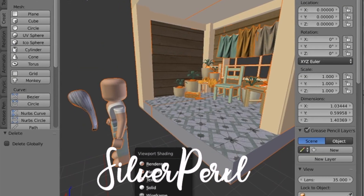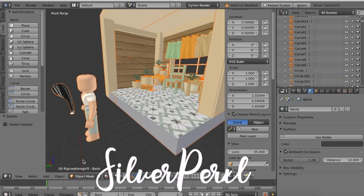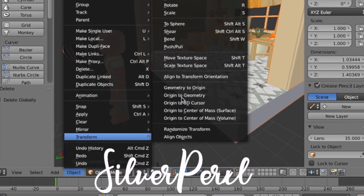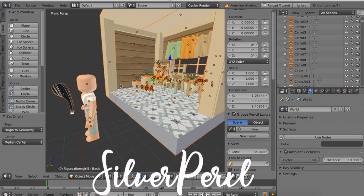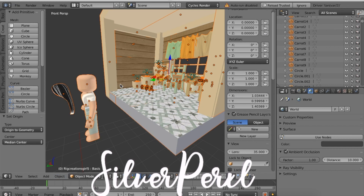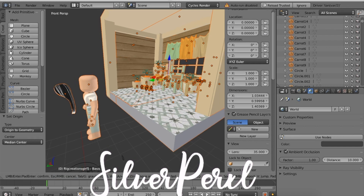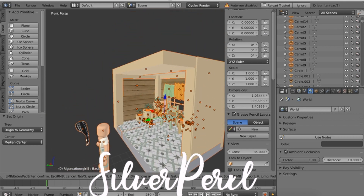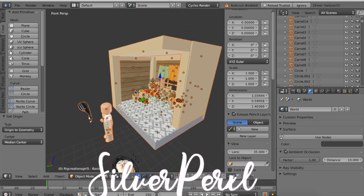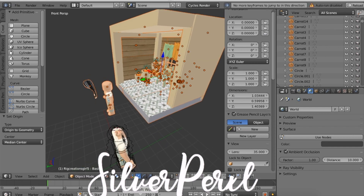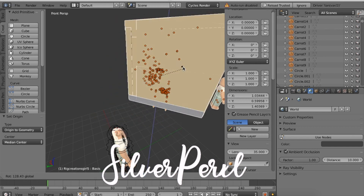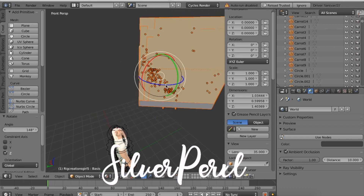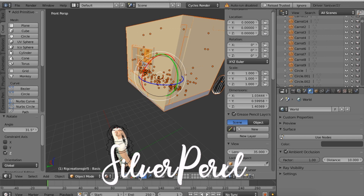Once imported, change from Texture to Material. Where it says Object, click that, then Transform, then Origin to Geometry. This is really important — before I knew how to do this, arms and stuff were flying everywhere when rotating objects. To rotate, click this half-circle button, or press R. To move everything you can use the mouse button.